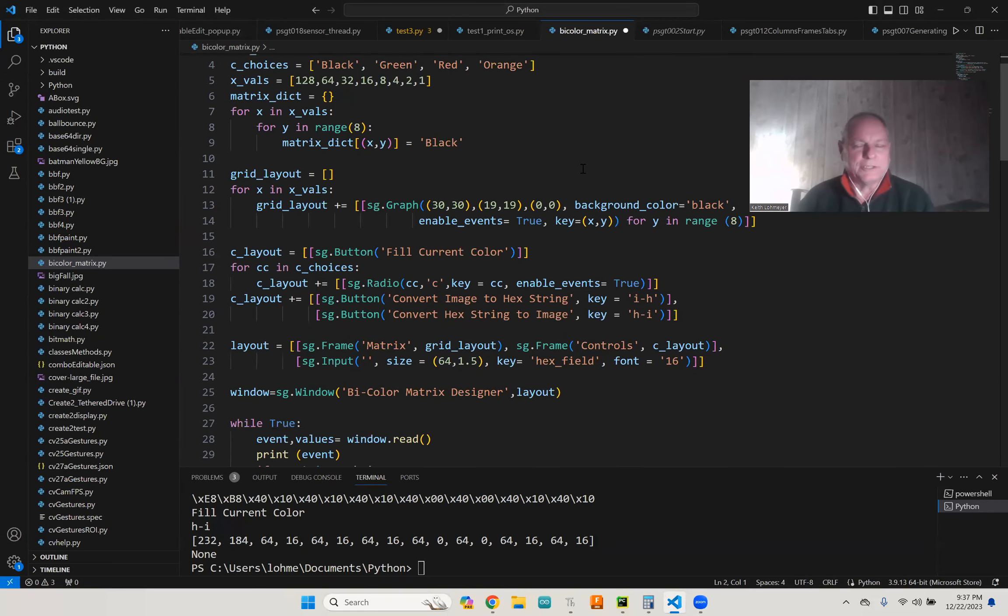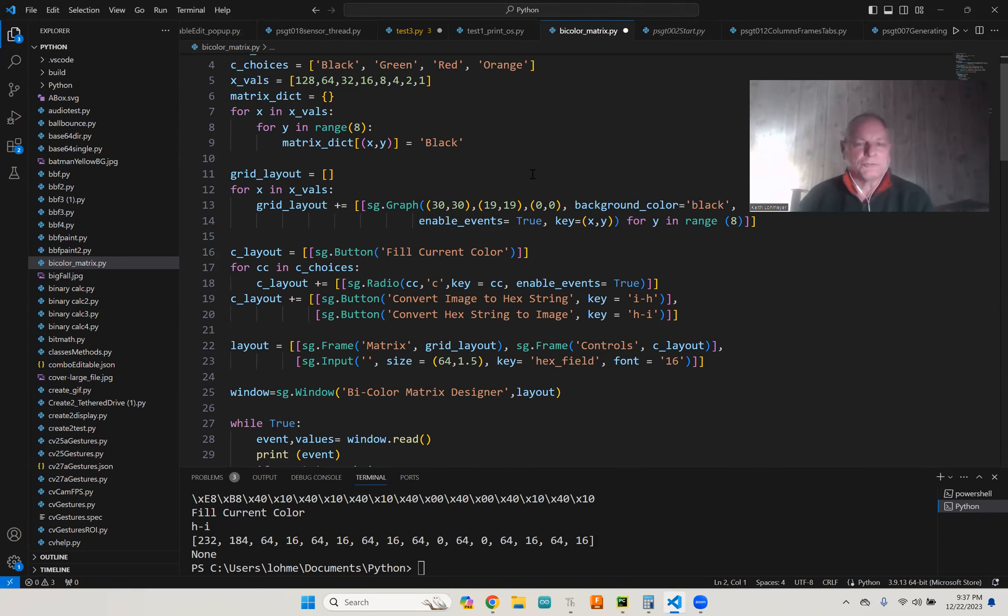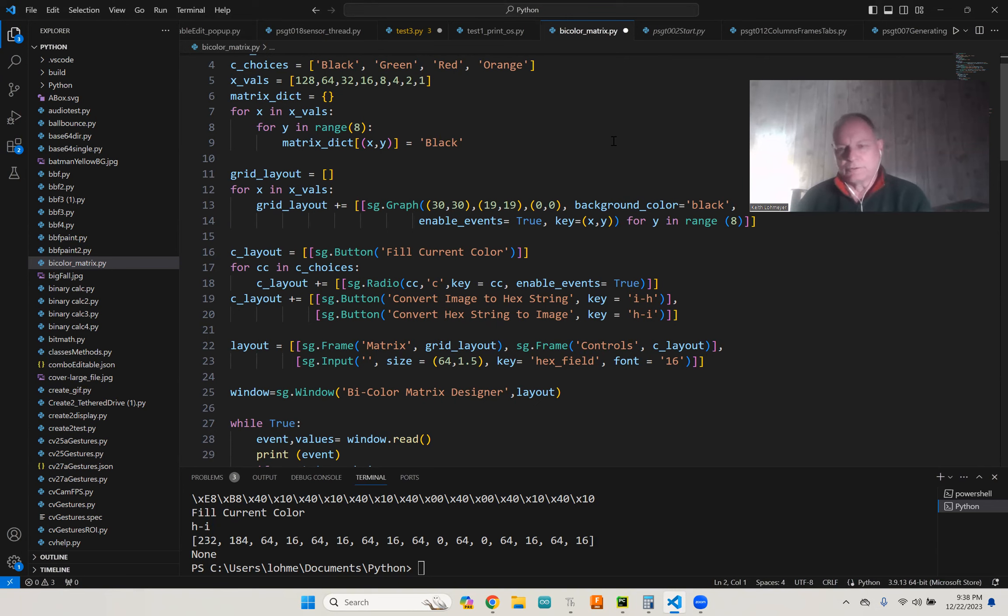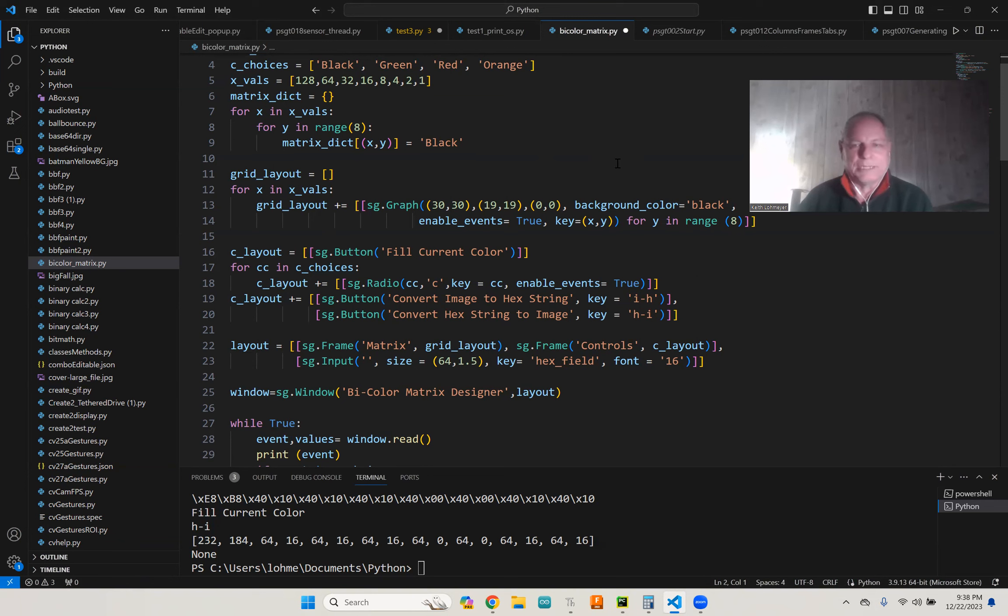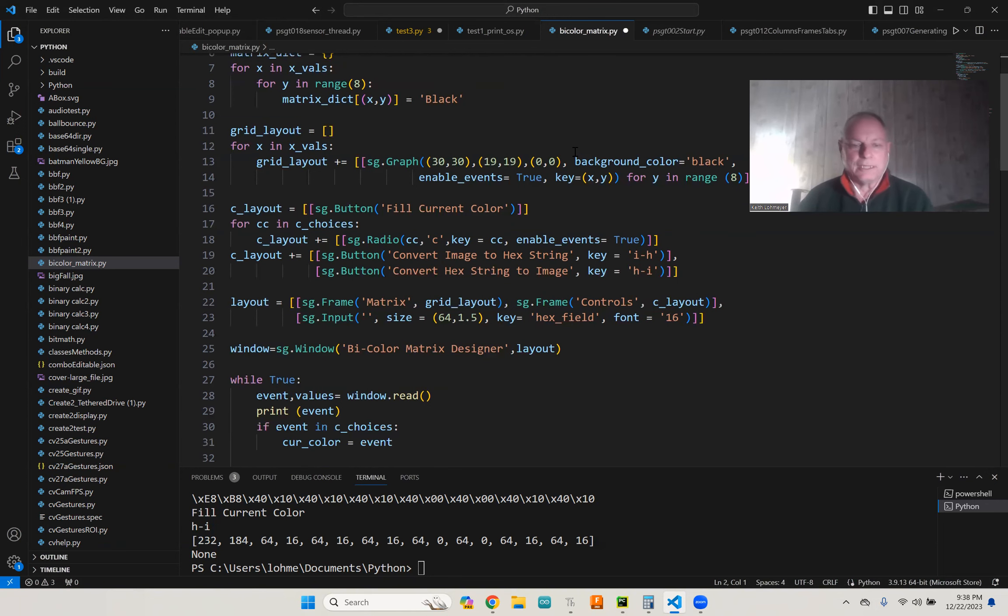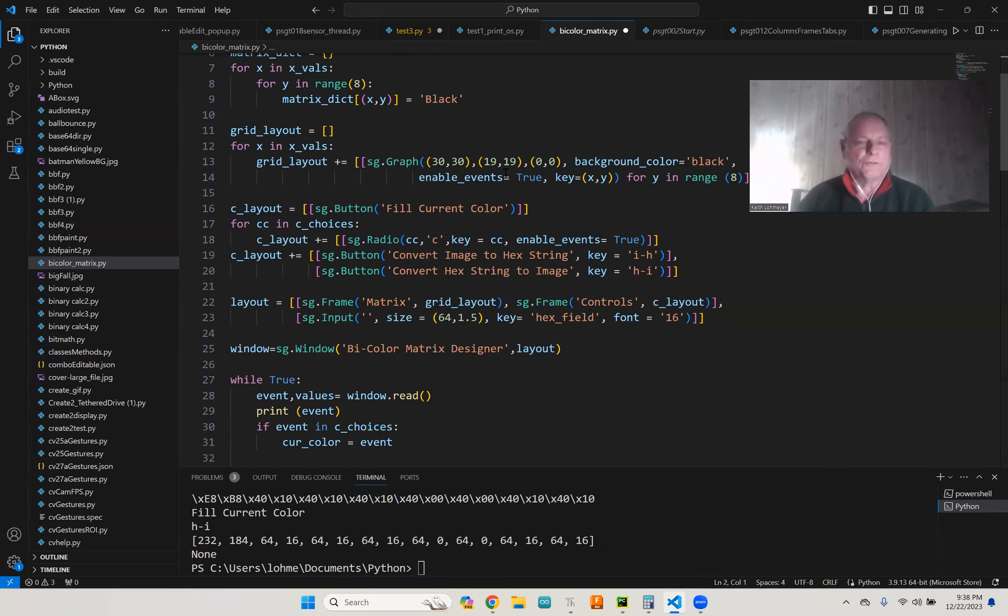That's what I did. You just set your radio button, then you click on a square and it turns to whatever color the radio button's set on. We also have a button to fill it with whatever color the radio button's on. So if you want to start over with a black screen, you just set the radio button to black and hit fill, and it'll create all black on the thing.